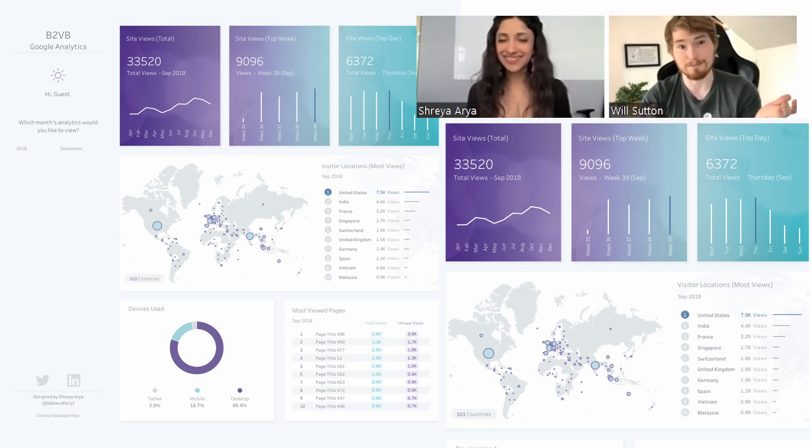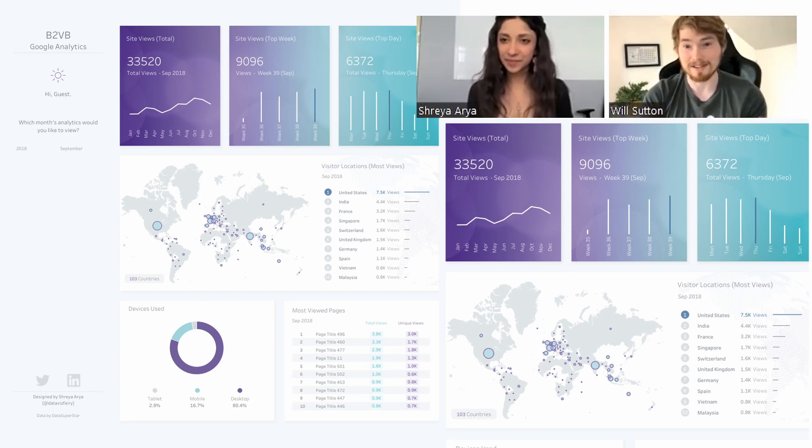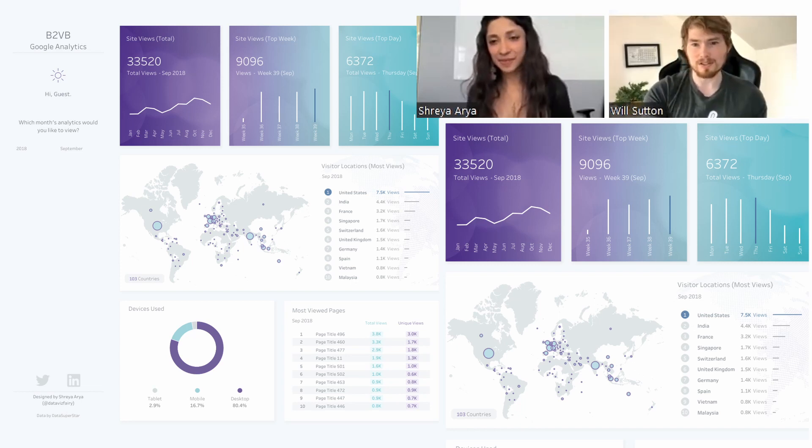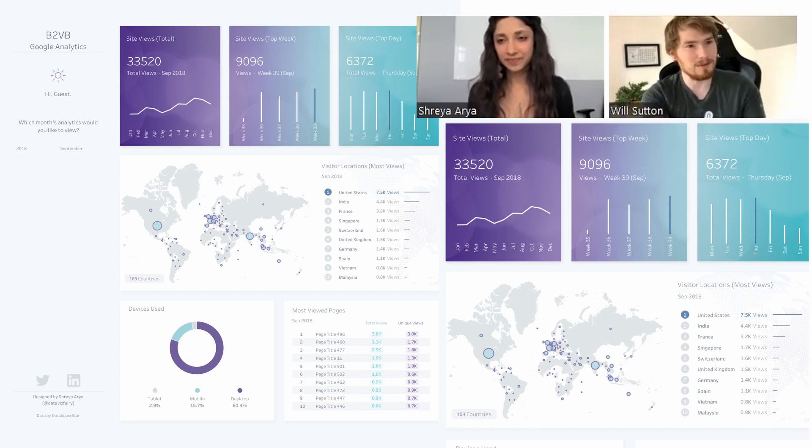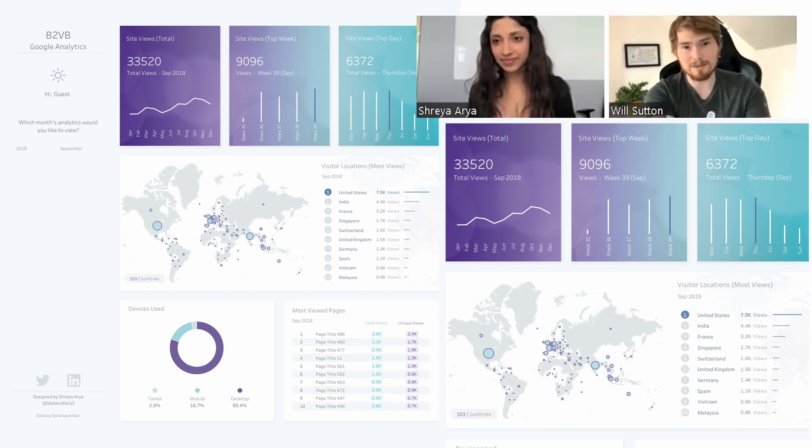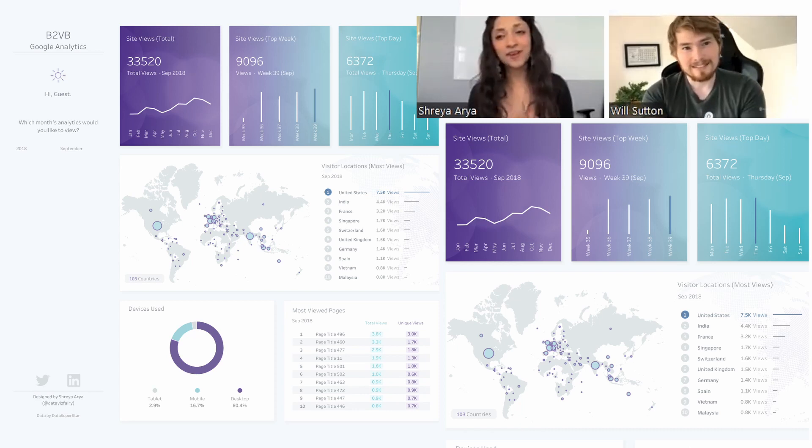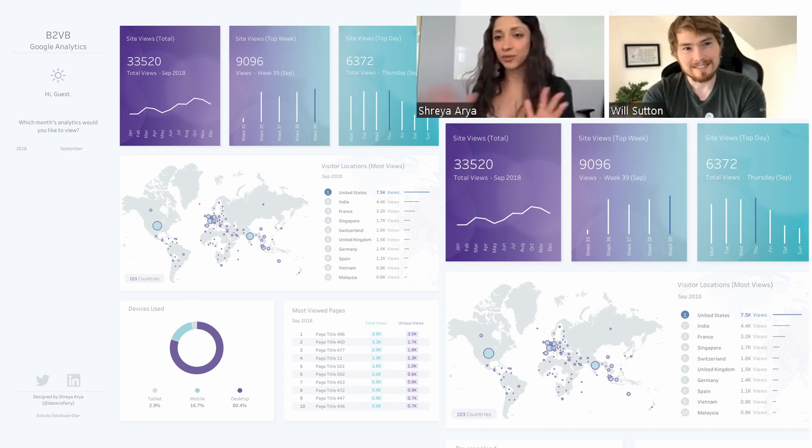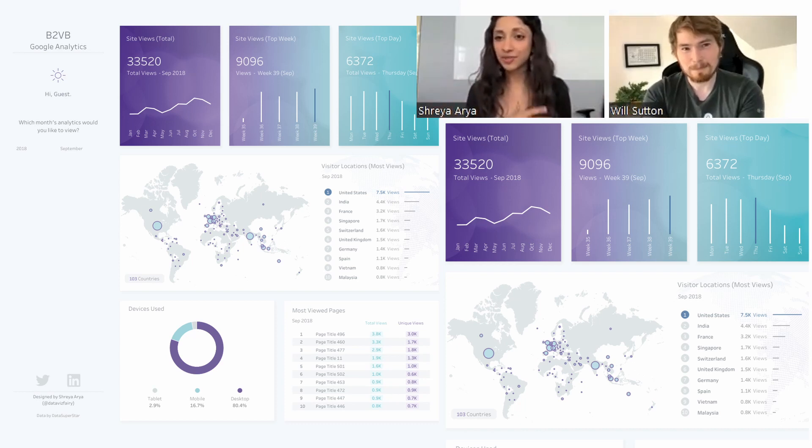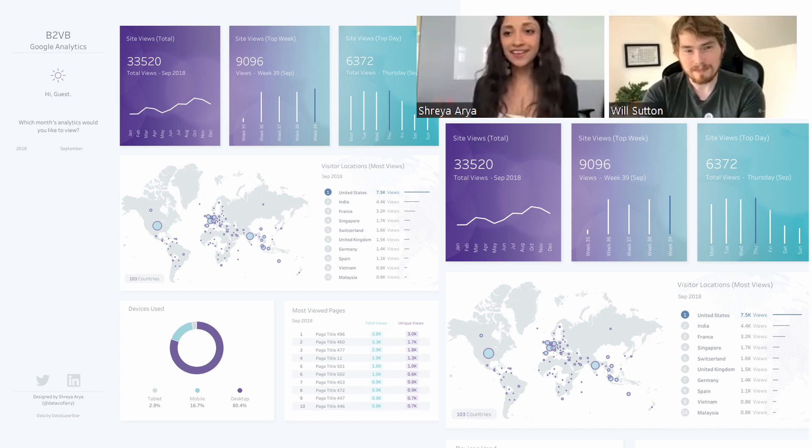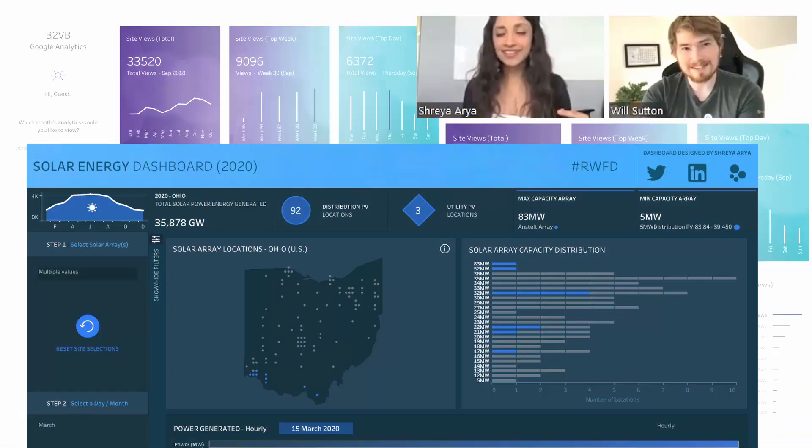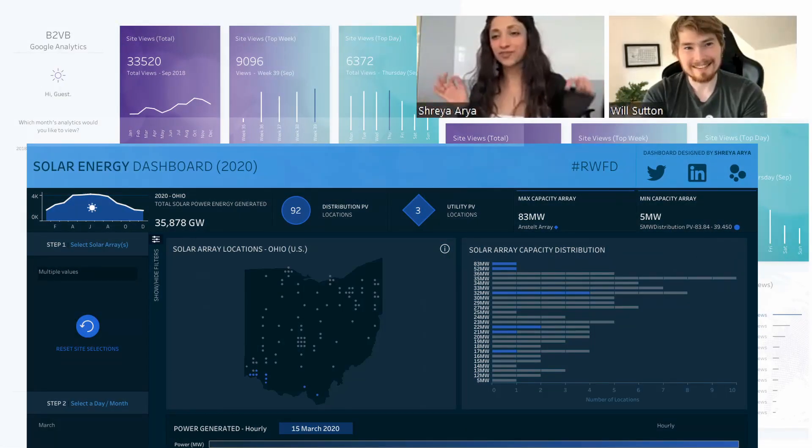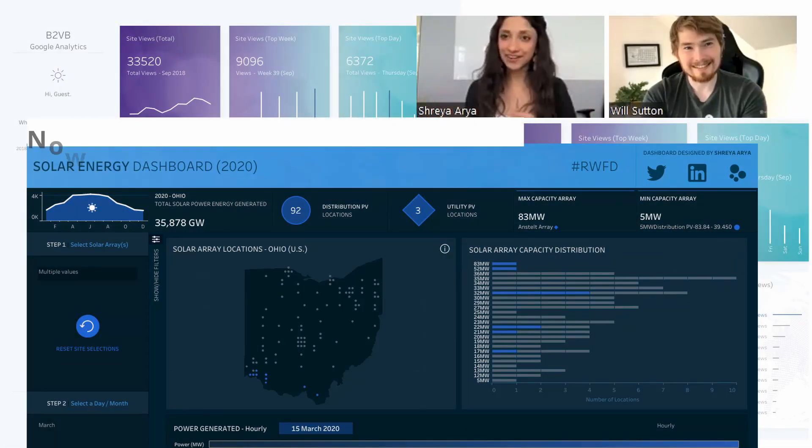Is there anything you're working on at the moment that we should keep an eye out for? I'm currently creating a real world fake data dashboard about solar energy in Ohio. My goal for this dashboard is to make it really interactive.